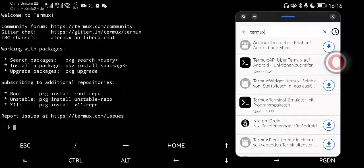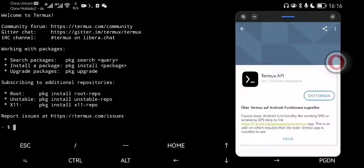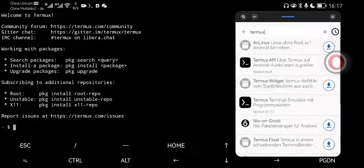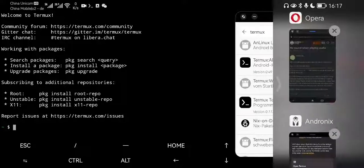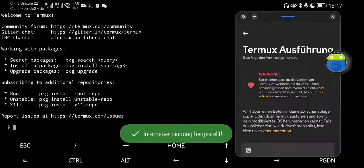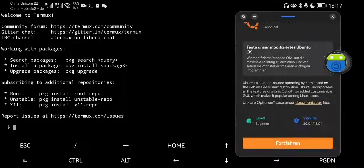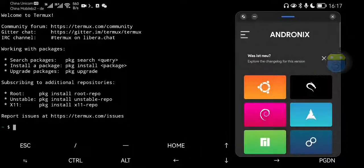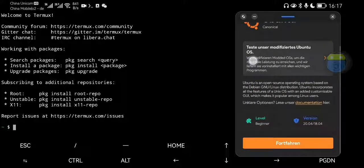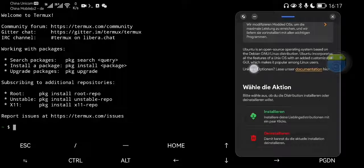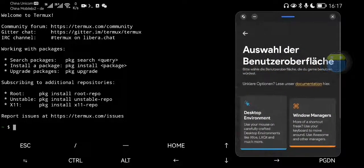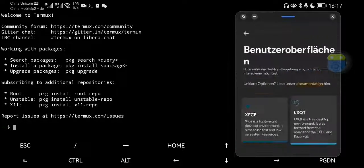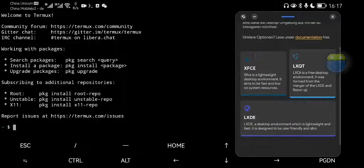You need Termux and also Termux API. Install them both. If you've done that, open Termux and then you go for the next step. You go to Android Nix. I choose Ubuntu. Then you choose 2004. Go and install. Choose the desktop environment. And I choose XFCE. It works best for me.